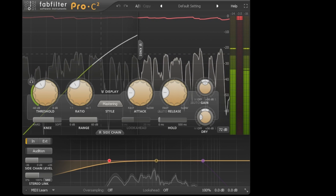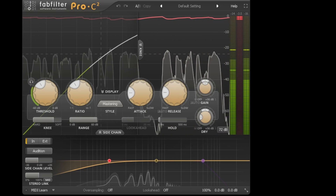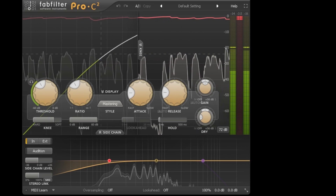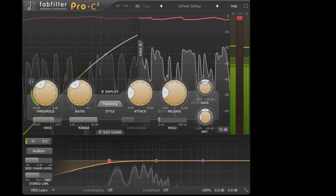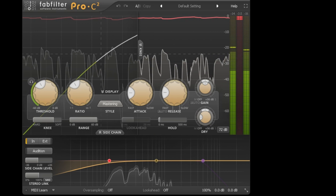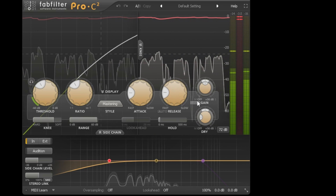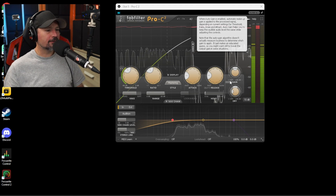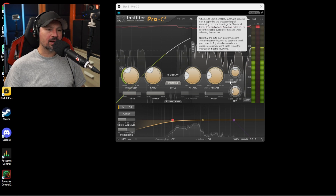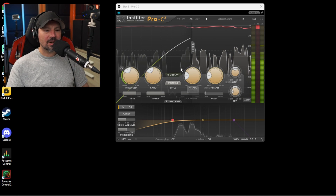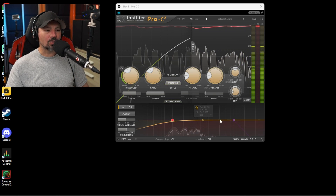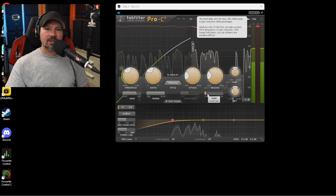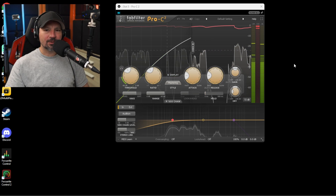Next we have the FabFilter Pro-C2. This is another very expensive compressor — it would normally cost you around $160, but if you can wait till Black Friday or a big sale they often have these dirt cheap. This is the most advanced compressor I've ever seen. I do have a video on how to set this up. If you're just doing spoken vocals for your live streams, it's actually a very simple setup.